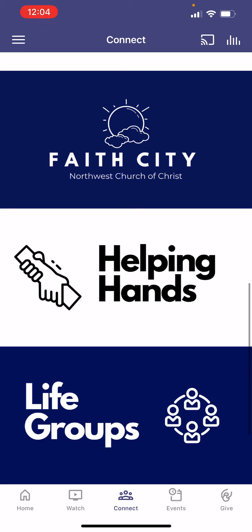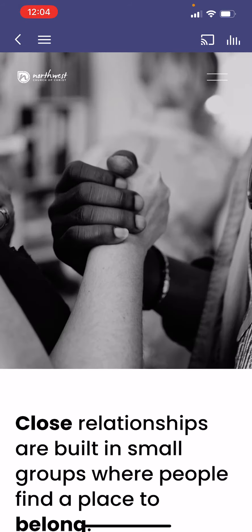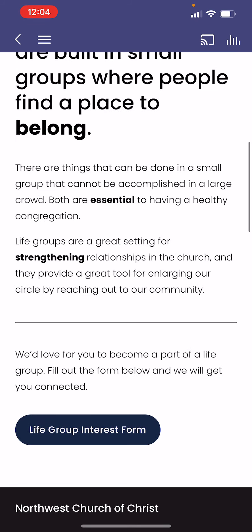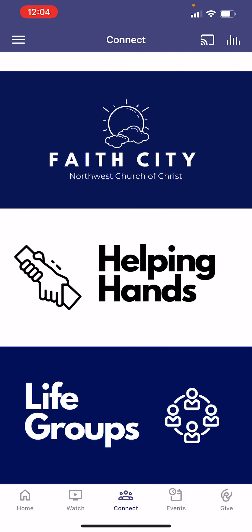Finally, at the bottom we have our life groups. If you're not part of a life group, we really encourage you to be — they are a crucial part of our church family here. You can read a little bit from our website about what life groups are about, and you can also click the life group interest form, which will help you get in contact with us and let us know you're searching for a life group so we can help you find one.